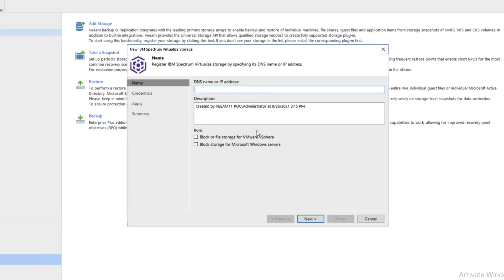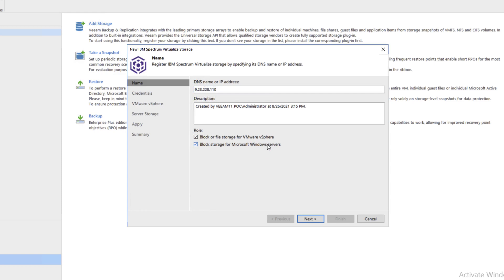Again, we'll put in the IP address, in this case, 9.23.228.110. We'll go ahead and check off both block or file for VMware and for Windows servers. Click Next.